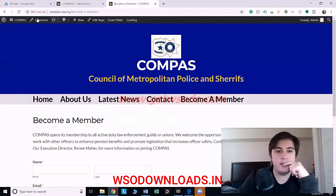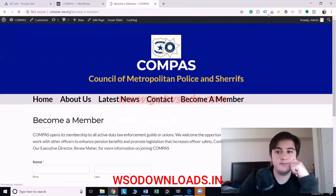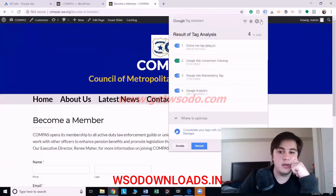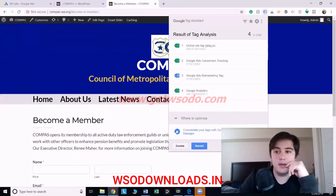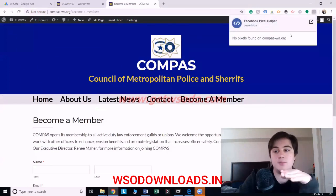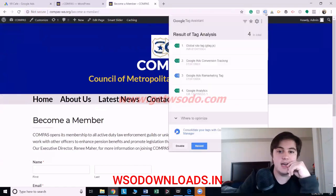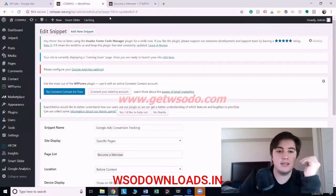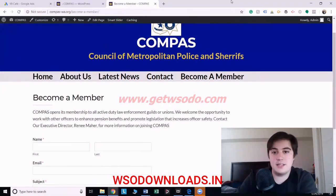And that's pretty much it. If you go back to the actual website here and reload it, you can see it now has the global site tag, the conversion tracking, and the remarketing tag, and Google Analytics — and they're all working properly. There's another extension for Facebook Ads, but you pretty much do the same thing there. So, using this plugin it's really easy to just put the code in the places it should be. I hope that helps, guys, and I'll see you later.